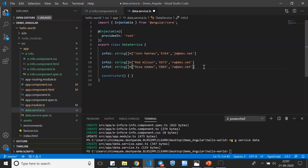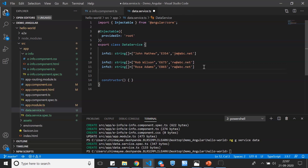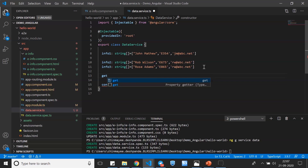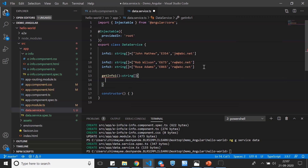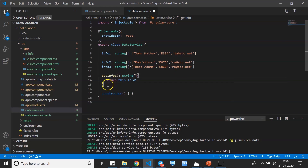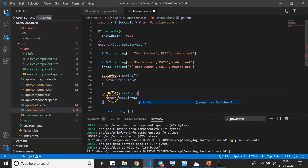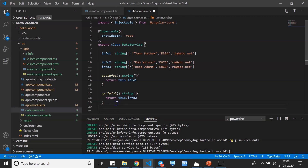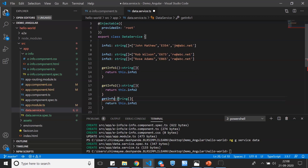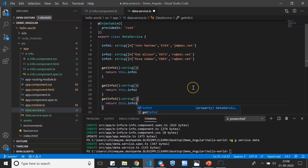Now I need to create methods that return these employee records. I'll create getInfo1, which is of type string and returns this.info1. Similarly, getInfo2 returns this.info2, and getInfo3 returns this.info3. So basically, this information is going to be retrieved in our employee component using the service.